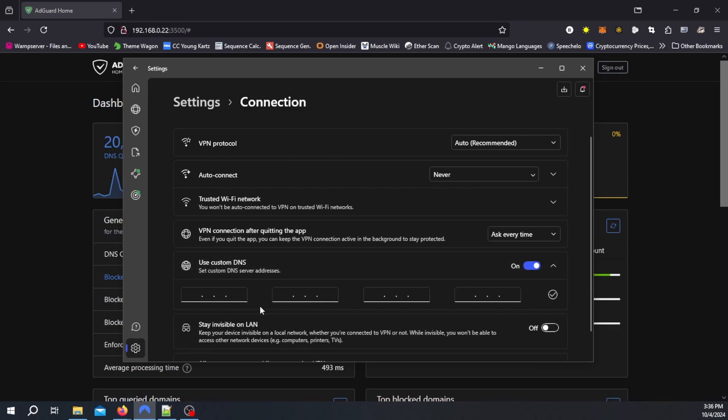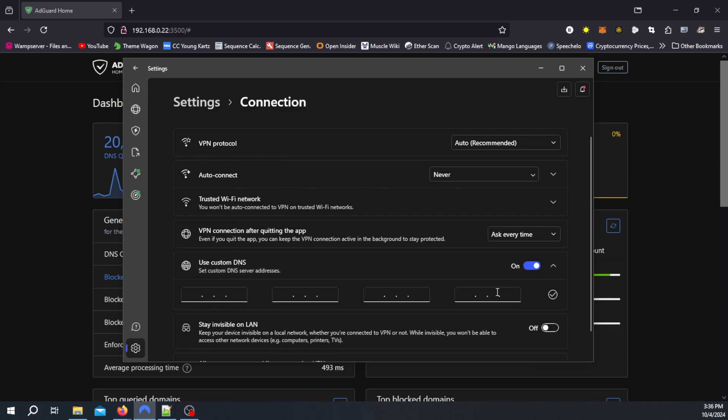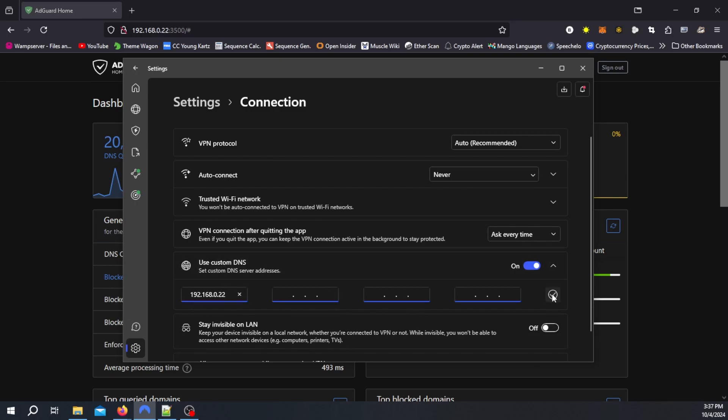We want to enable that and right here you have the option to set four. In this case I'm going to use the one here which is 192.168.0.22. There we go and hit the check mark.